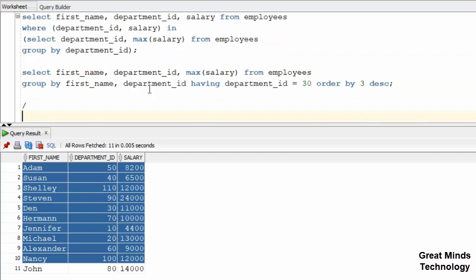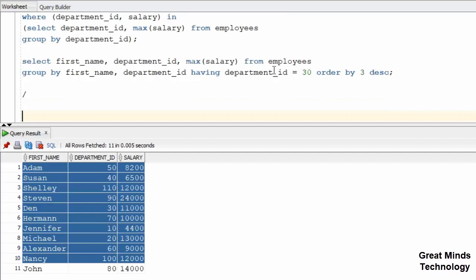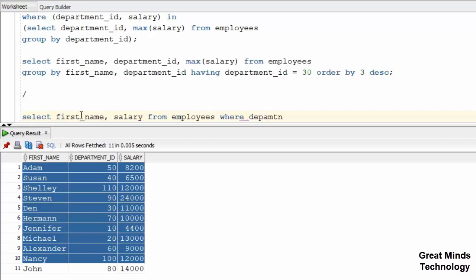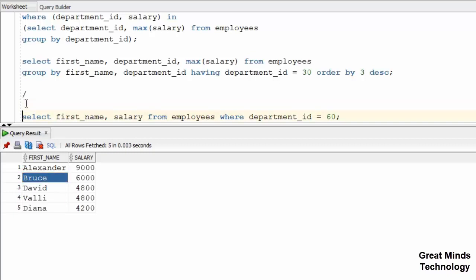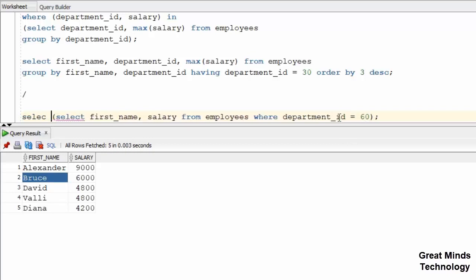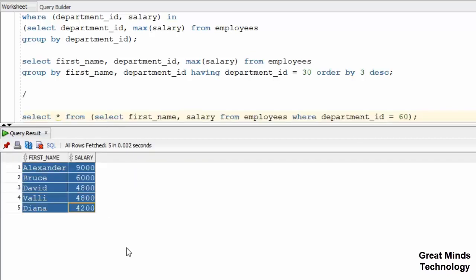Now we can see the inline view. You can see a subquery in the FROM clause. The inline view shows first_name and salary from the employee table. On the right-hand side, we can see the department_id, name, and salary. We can see the FROM clause within the FROM clause. Select star from the query — when I run it, you can see the same result and the full column.